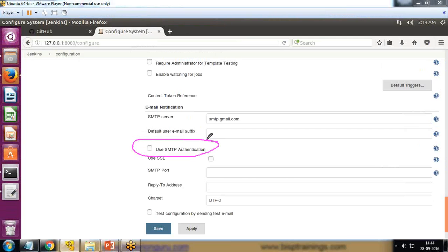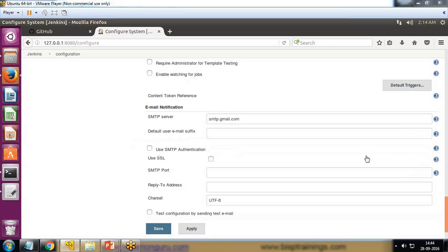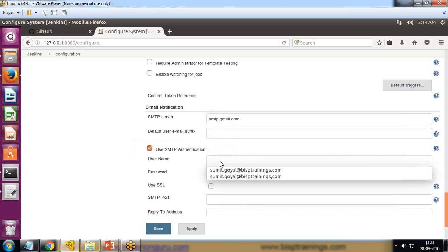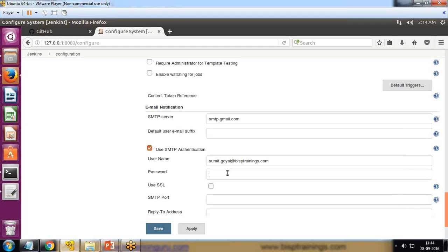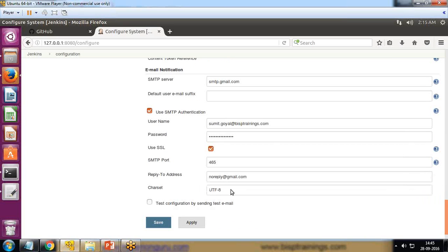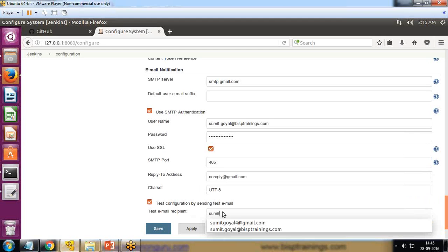In Advanced, I check Use SMTP Authentication, which will validate using the mail server. As soon as I check it, it asks me to enter a username and password, so I specify my mail server username and password. Then I check Use SSL and specify the port number — for Gmail the port number is 465. For the reply-to address I enter noreply@gmail.com.